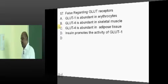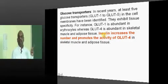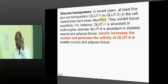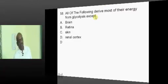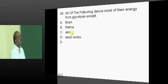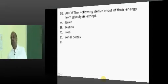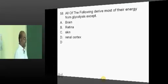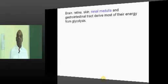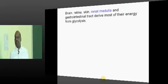Coming to the GLUT receptors: insulin increases and promotes the activity of GLUT4 — that is the number to remember. The brain, retina, and skin mainly derive their energy from glycolysis. It is the renal medulla which is predominantly dependent on glycolysis, not the cortex.